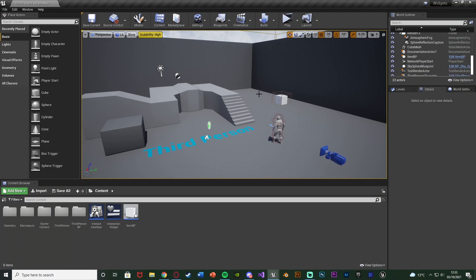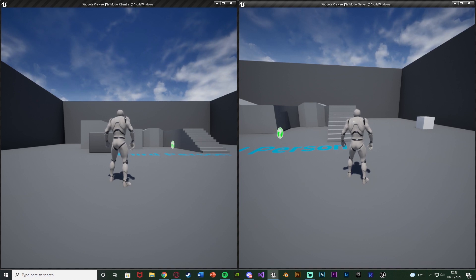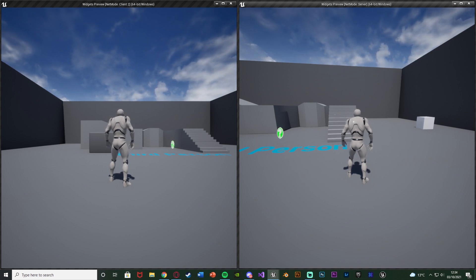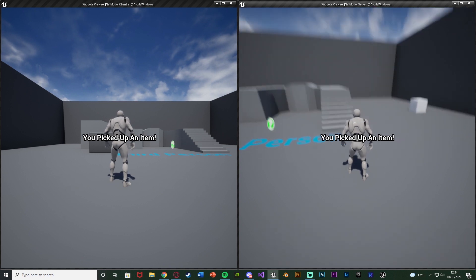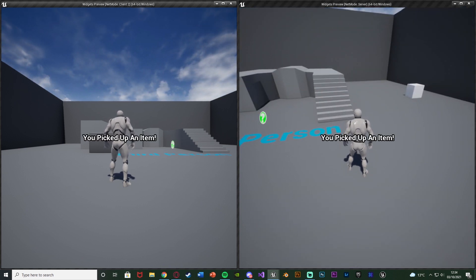This is quite a simple one. Basically I'm going to show you how to make a widget go up on all of the player screens. So if I hit play — pressing E should put a widget up on screen for all the players. You can see here it says 'you picked up an item' on both screens, and it works both ways for client as well as server.